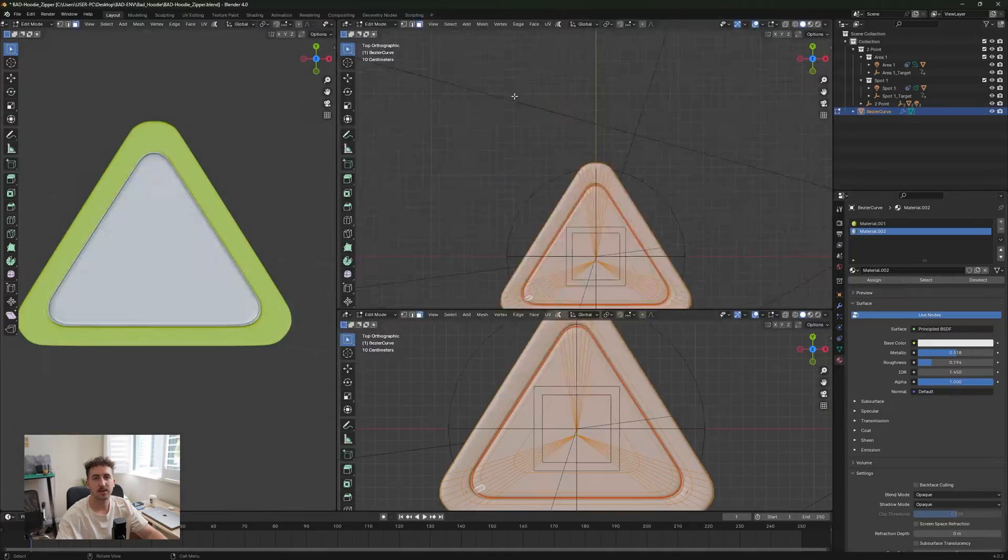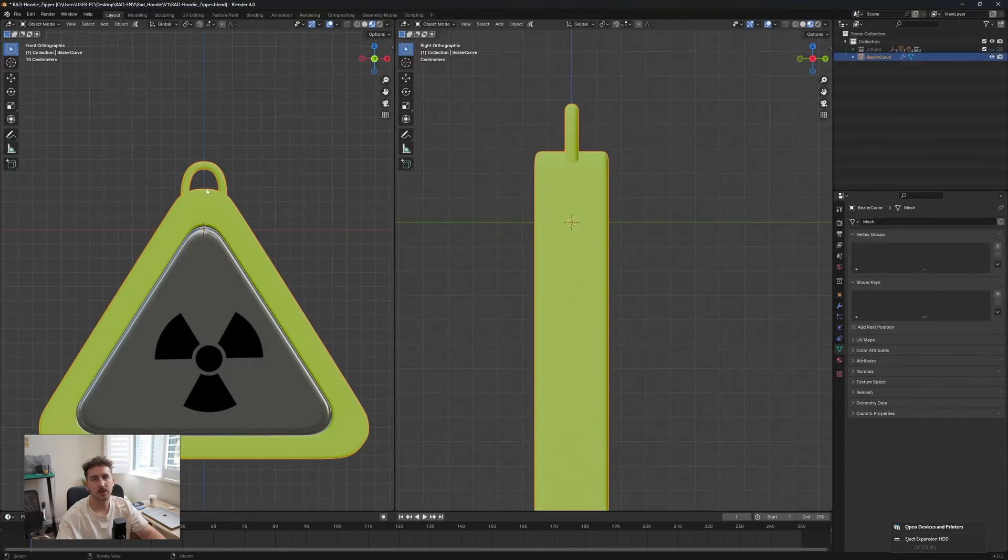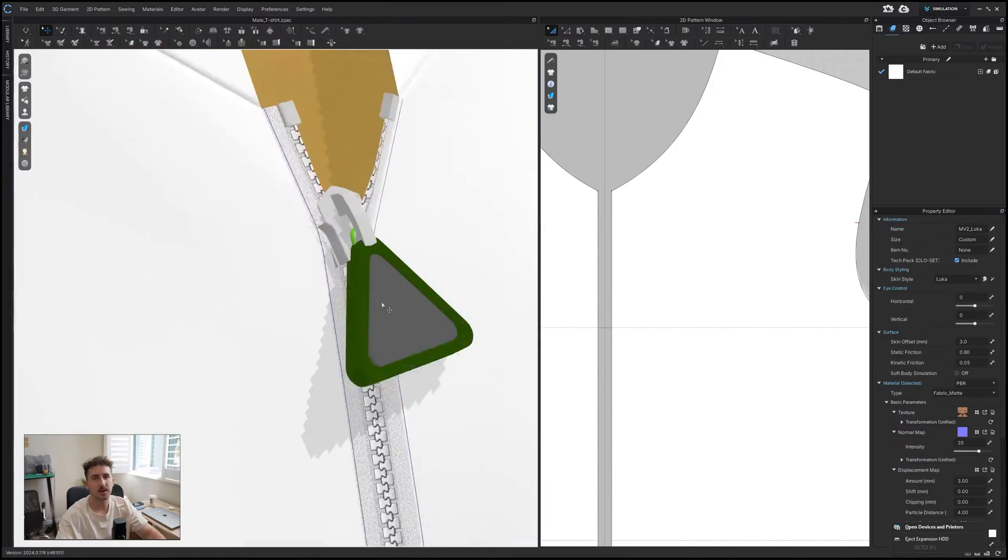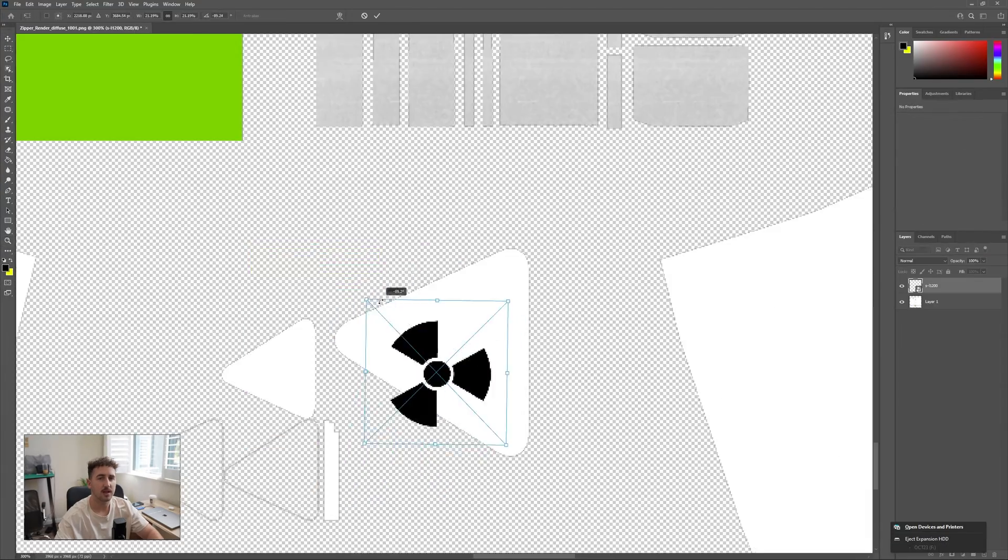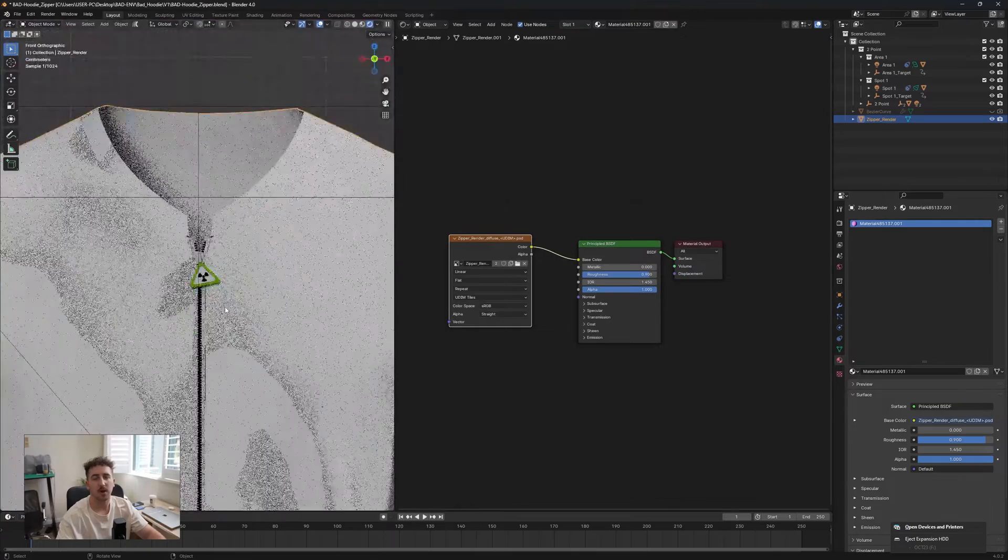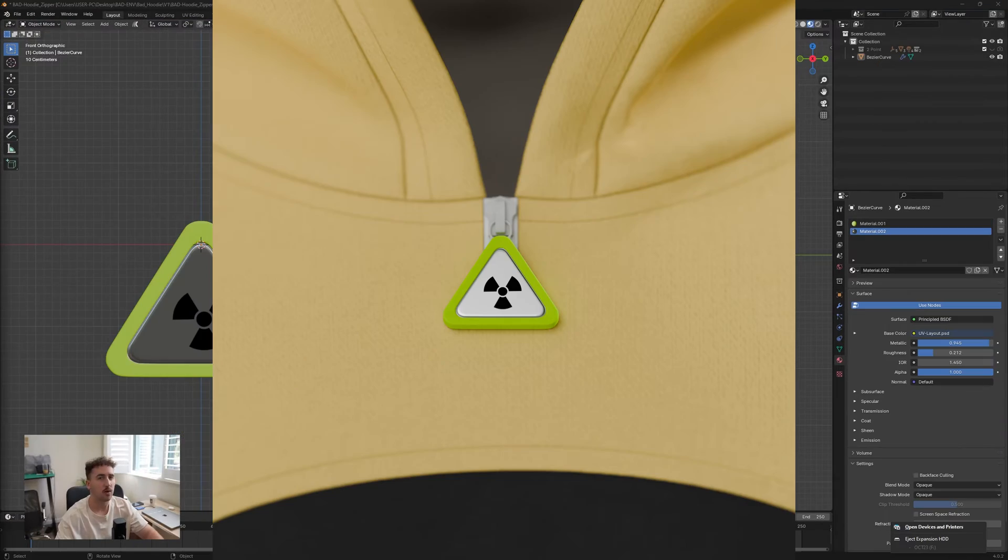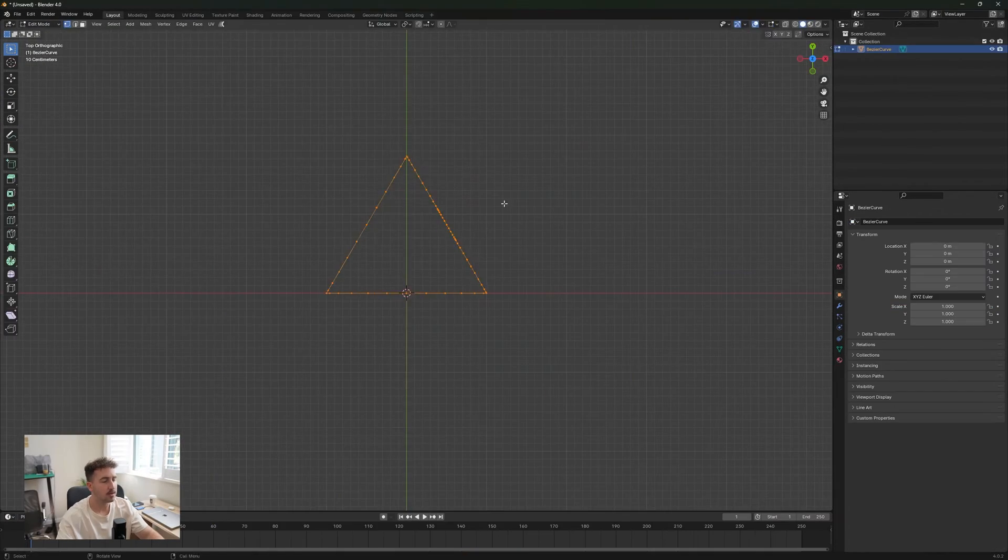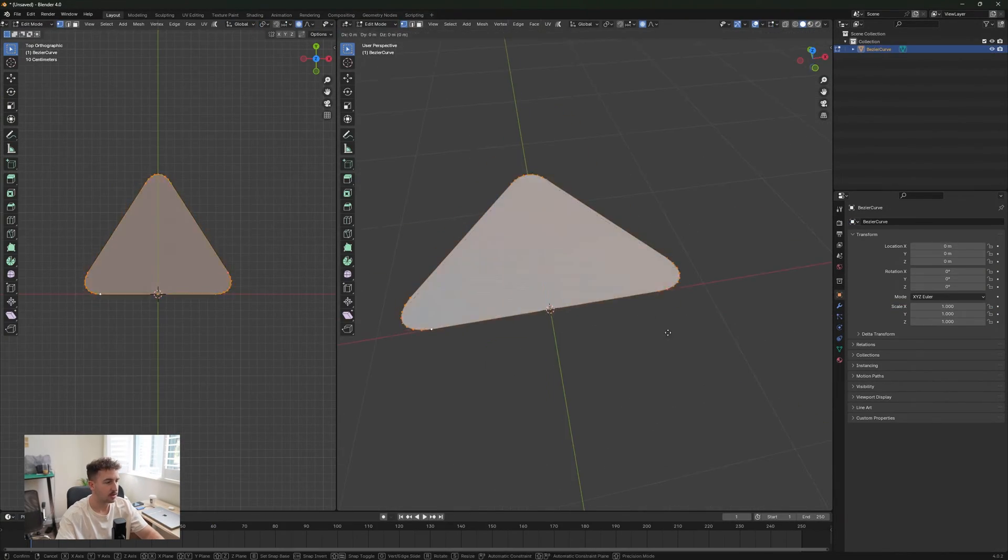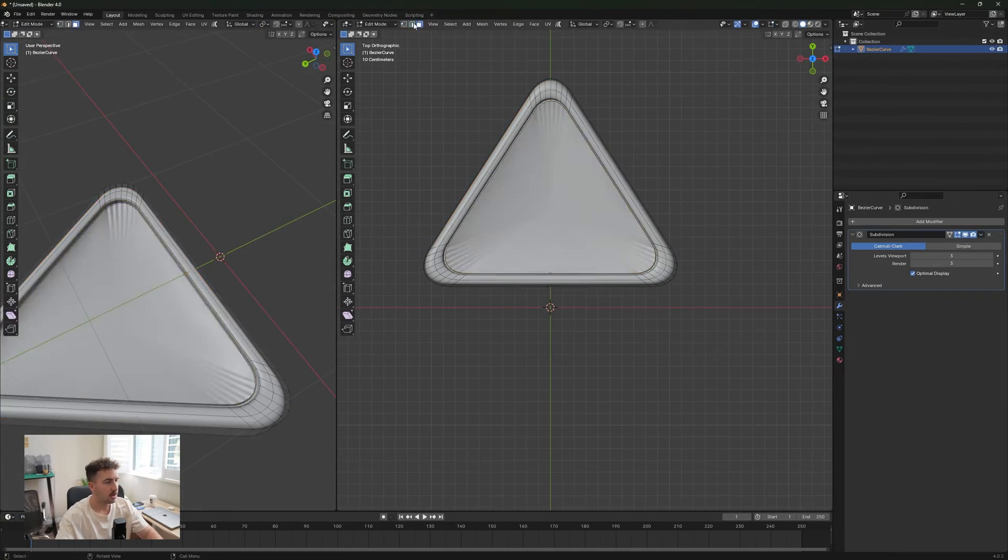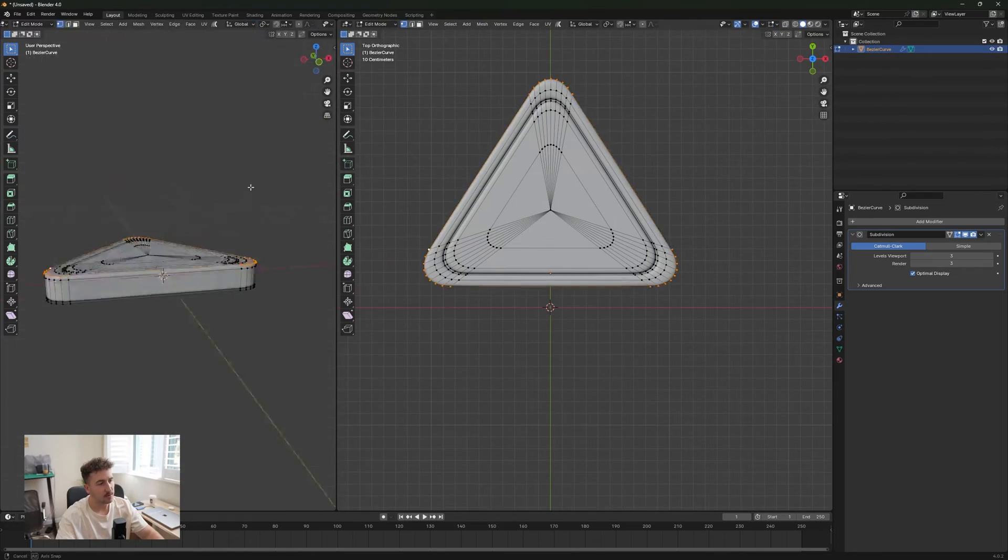What's up everybody, welcome back to another video. Today I'm going to be showing you how to create a custom button in Blender and bring it into CLO3D to make your garments look a whole lot better. So let's get into it. The first thing you want to do is create your button.